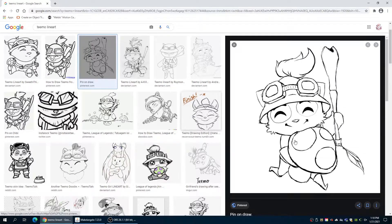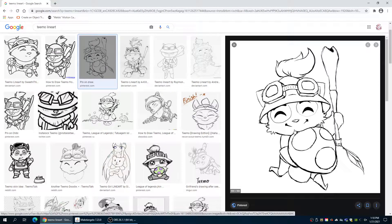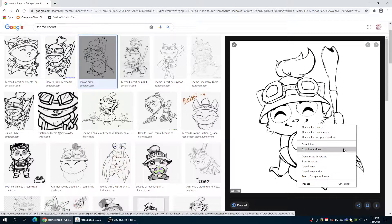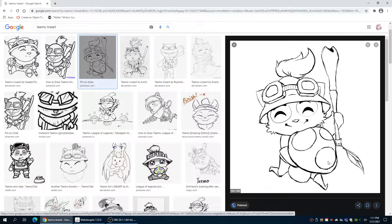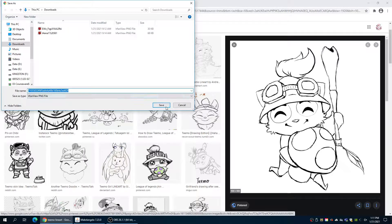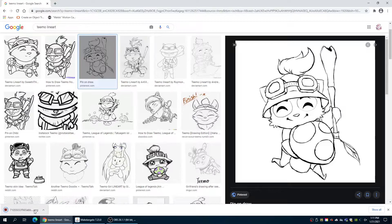So the first thing you're going to want to do is find yourself an image. Here's our lovely image of our friend here and we're going to save this image. We're going to put it in our downloads right here. Not going to call it anything. Okay, it shows up here.